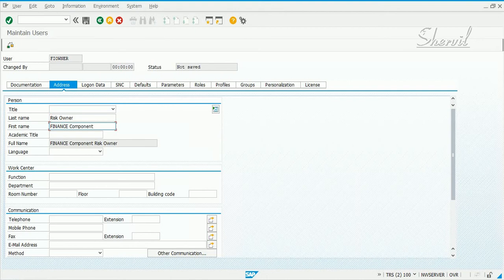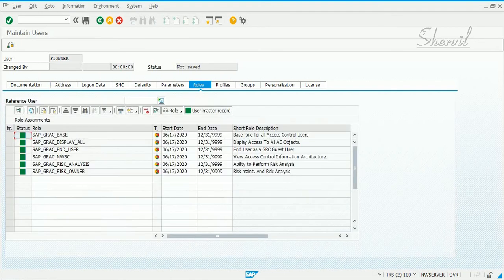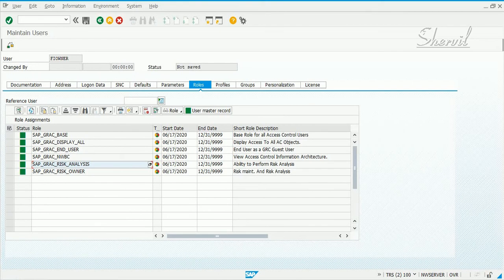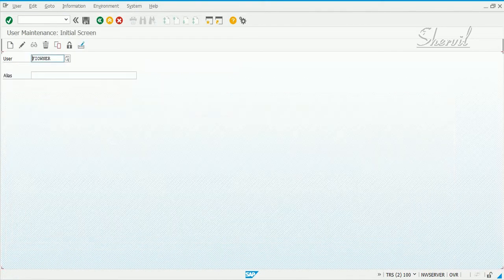Both of these users — all the risk owners — will need to have the risk owner role and the risk analysis role. There are also some common roles that the users would need. Click on Save.